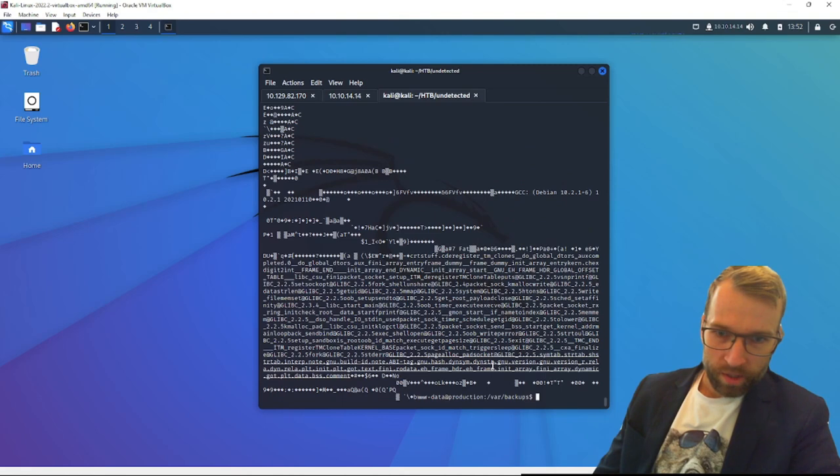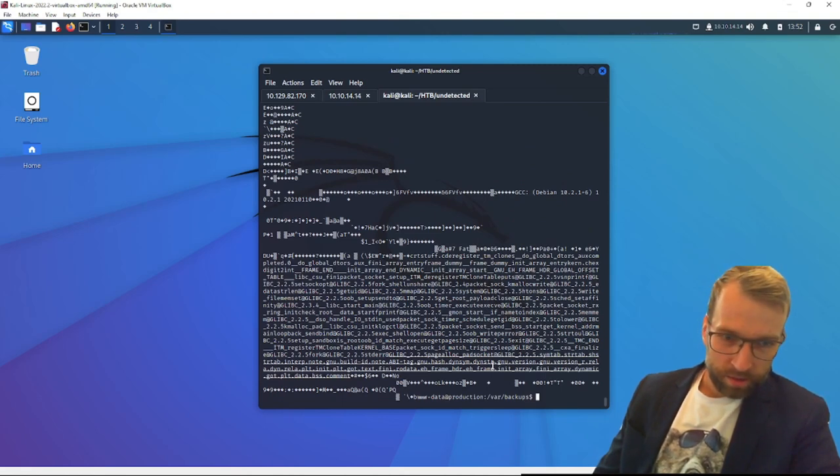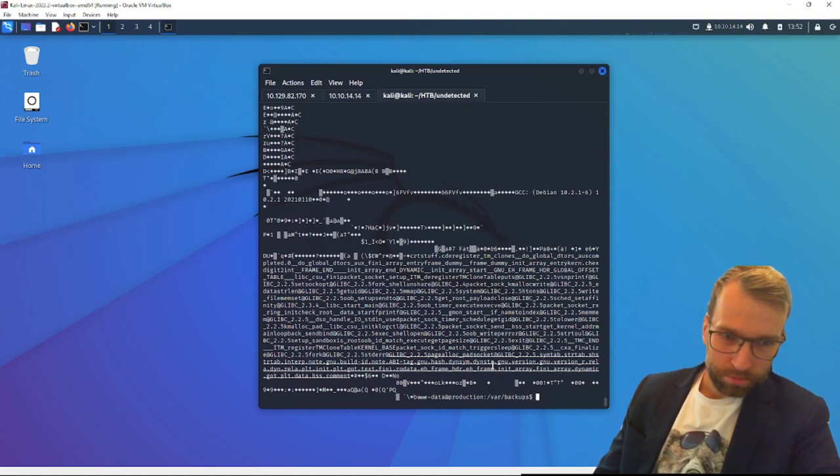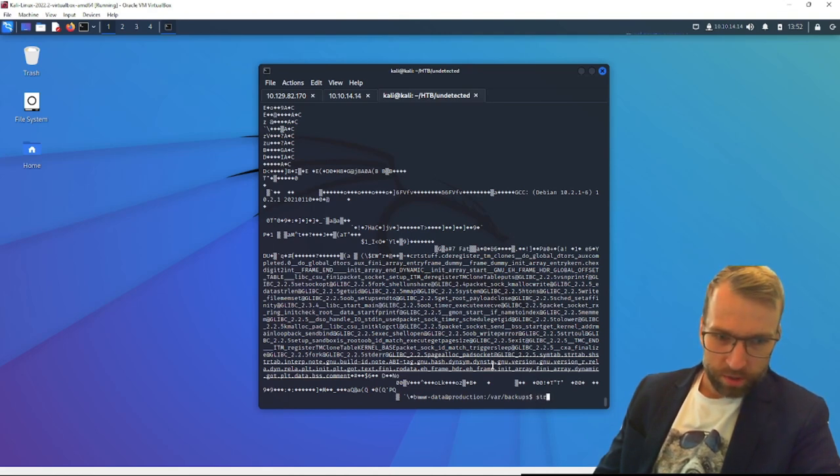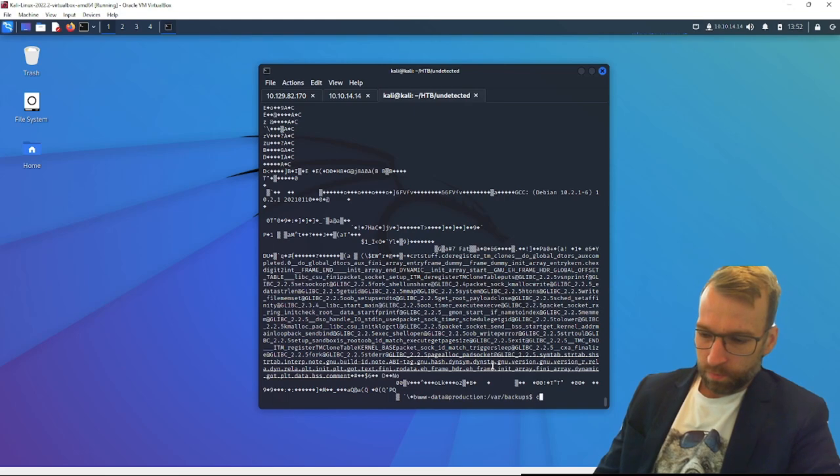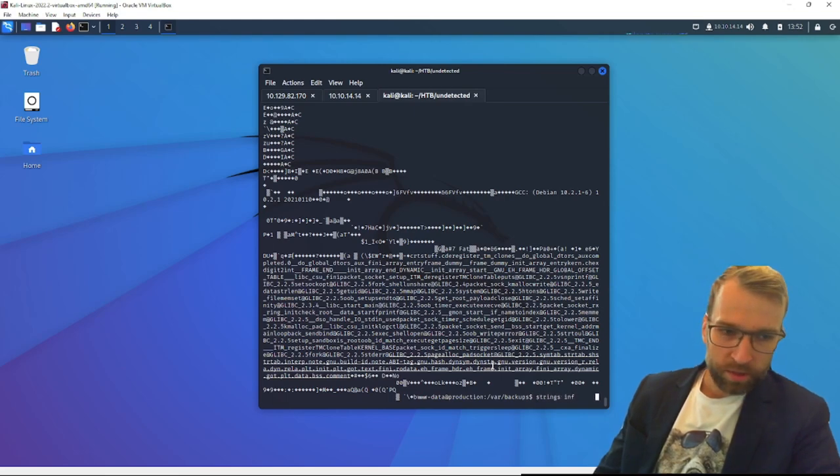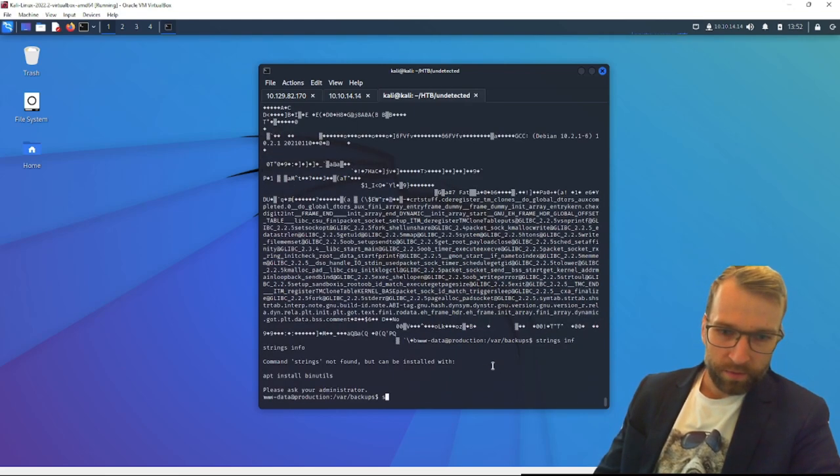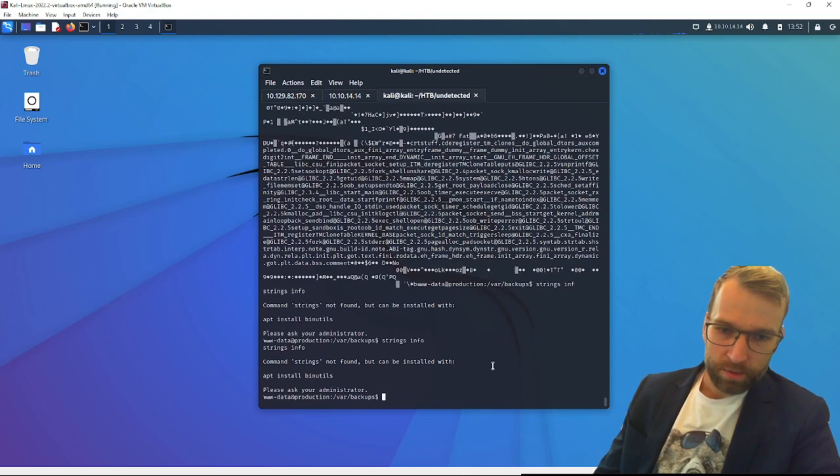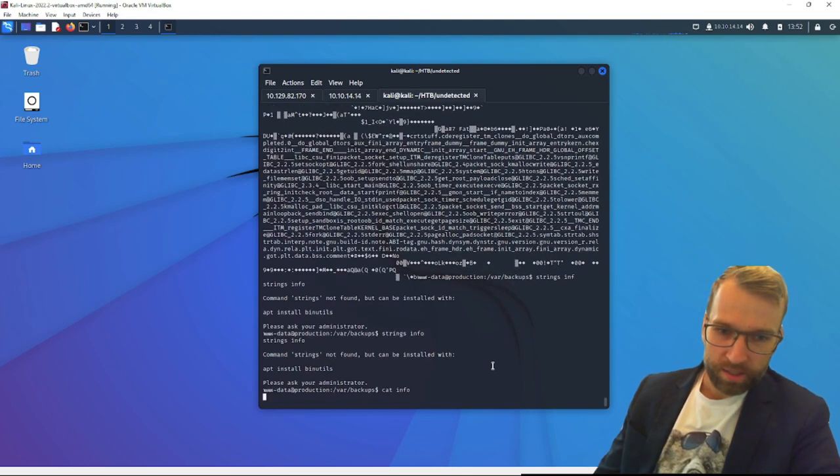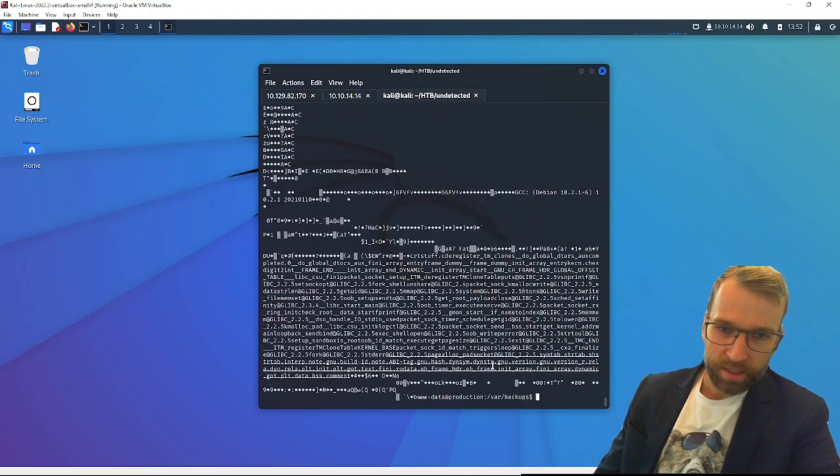And we see that. There's several functions, some calls to libc. Get root payload close. Root data. Not really seeing a whole lot here. Let's just run strings on this binary. Otherwise, we can download it and use some fantastic tools to help analyze it.